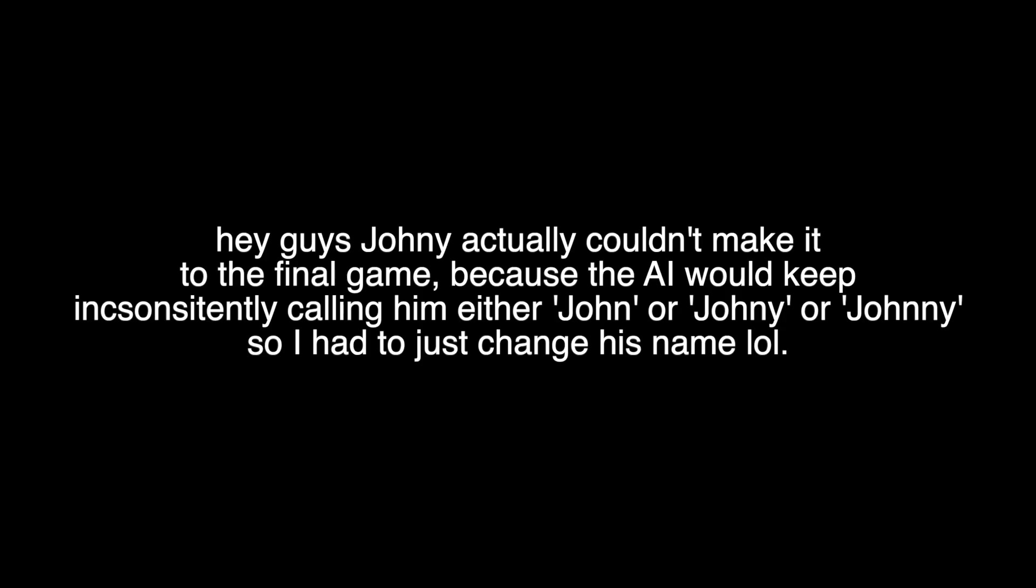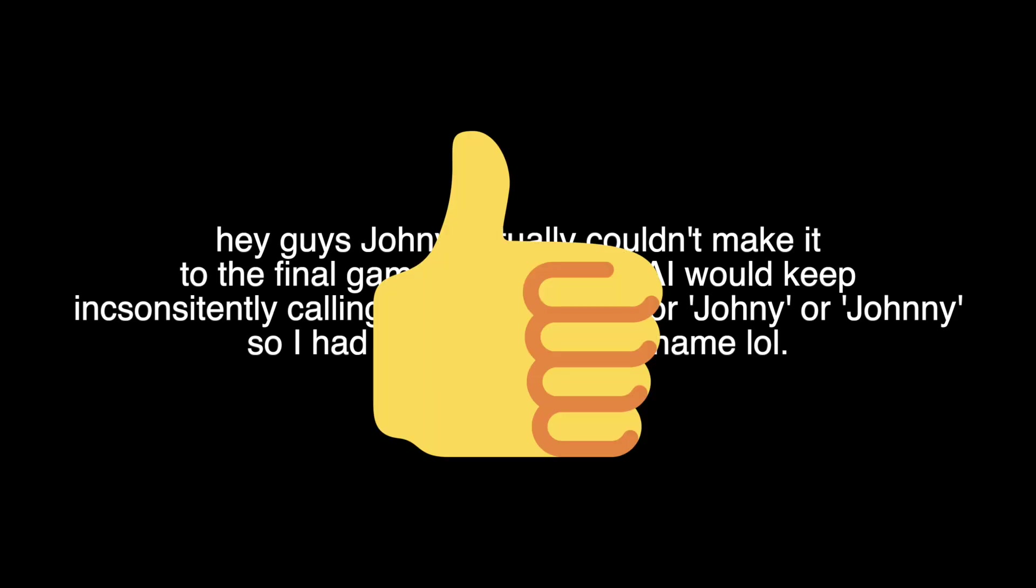Hey guys, Editor Coder here. As you can see from the screen, Johnny actually couldn't make it to the game because GPT kept calling him either John or Johnny or Johnny with two Ns. So I had to force him a name change.